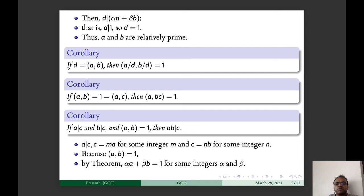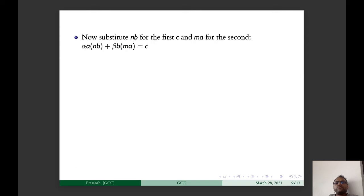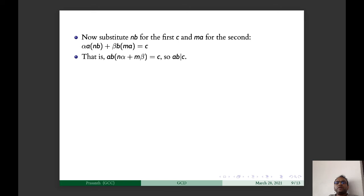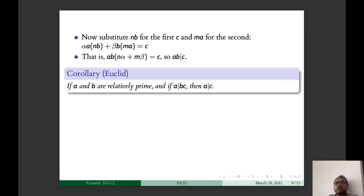Since GCD(A, B) = 1, by the theorem αA + βB = 1. Therefore α·A·C + β·B·C = C. Substituting C = NB for the first C and C = MA for the second C, we get αA·NB + βB·MA = C, that is AB(Nα + Mβ) = C. So AB divides C, which is what we wanted to prove.